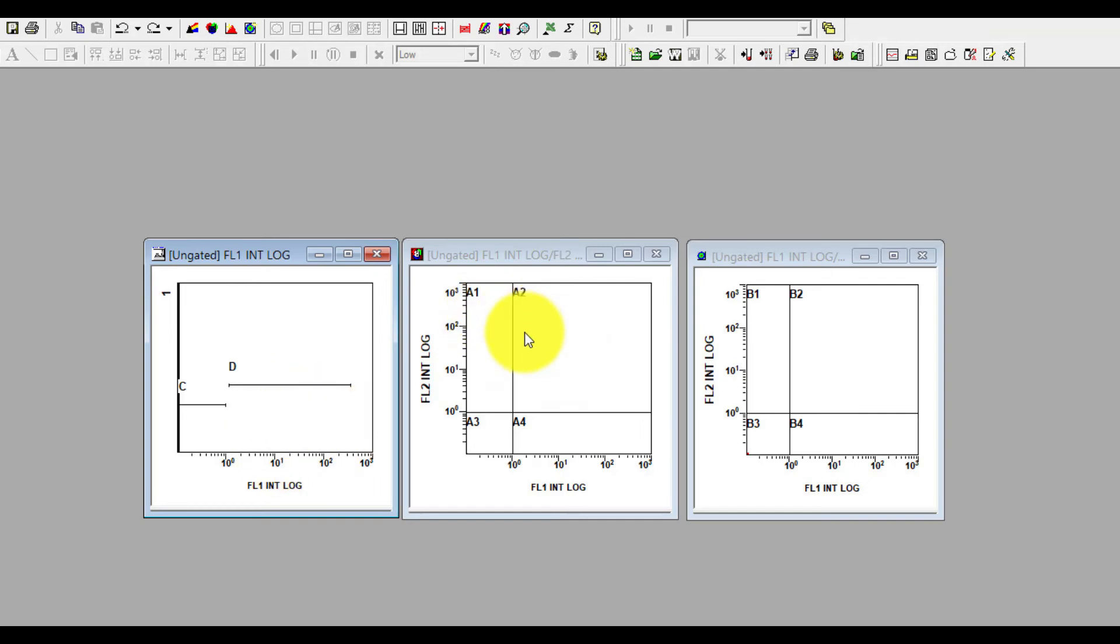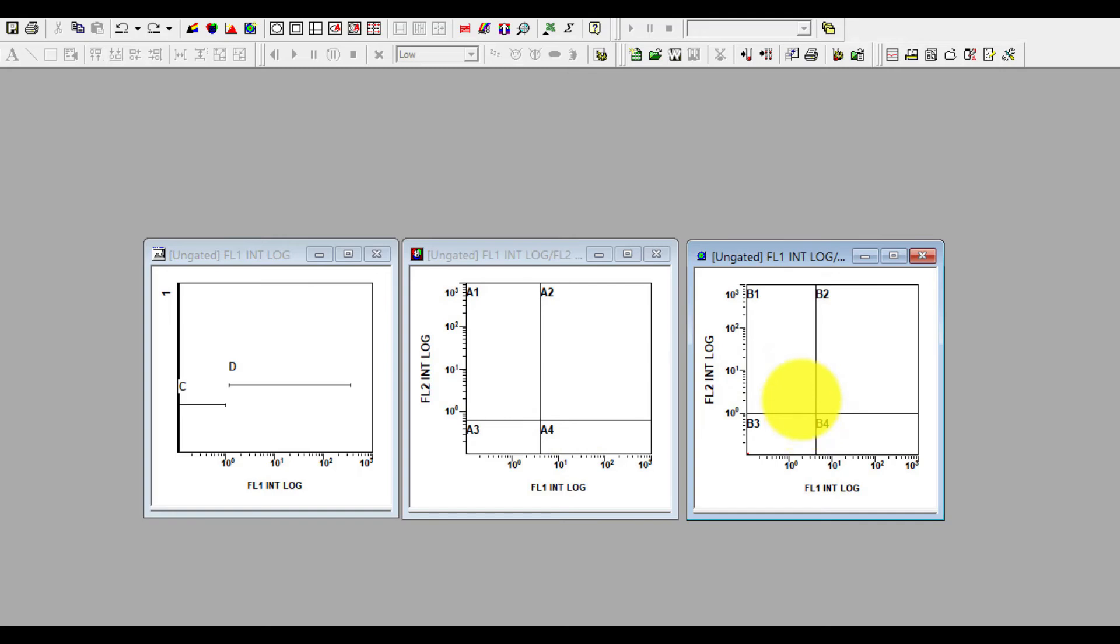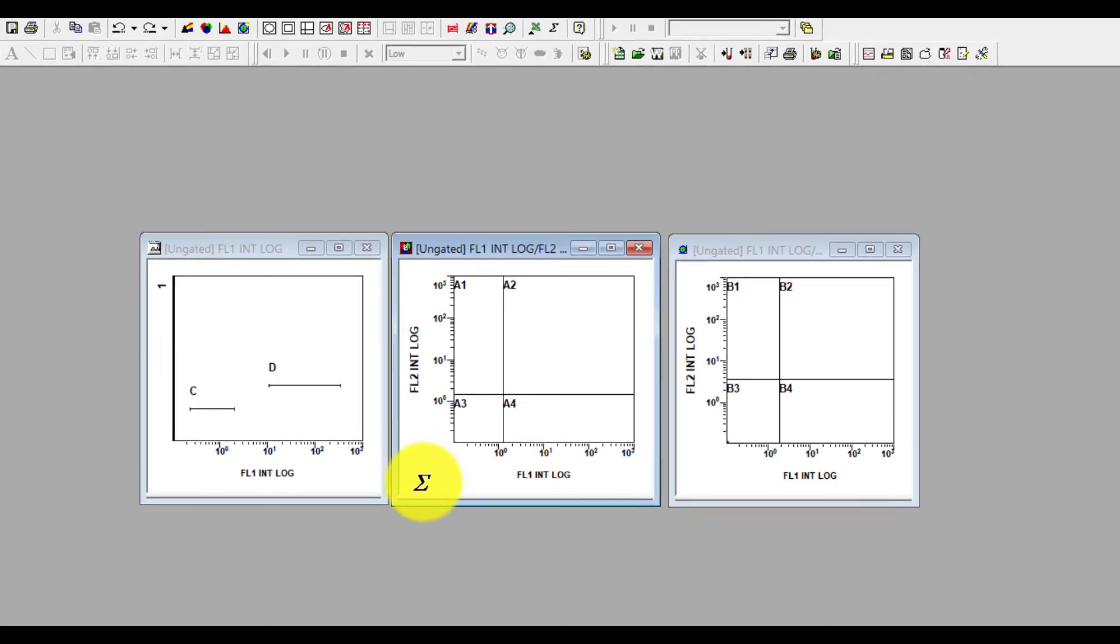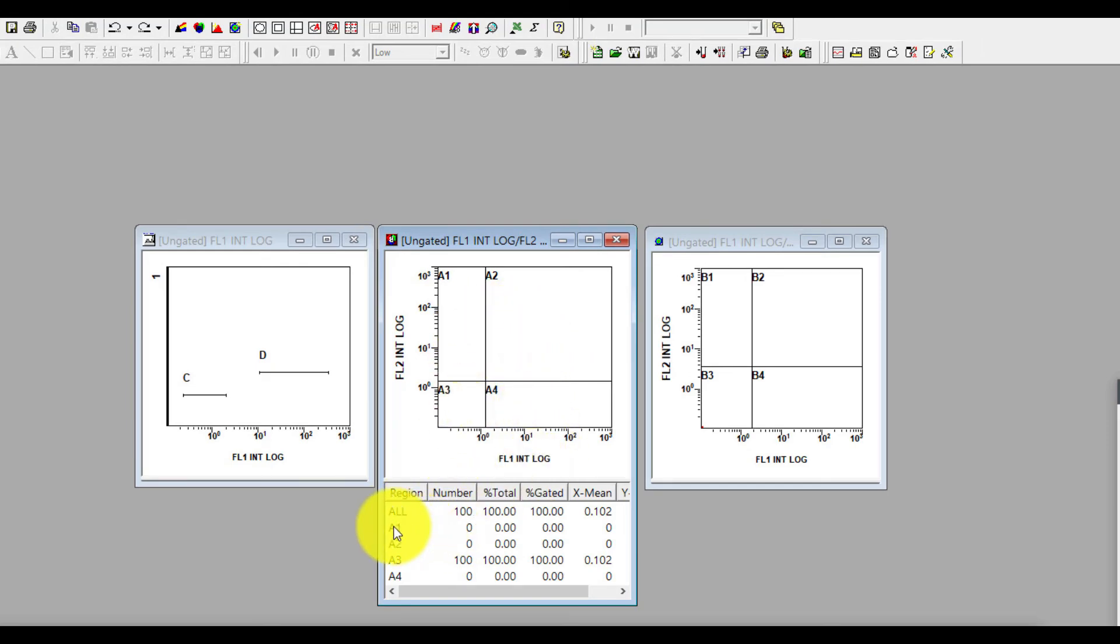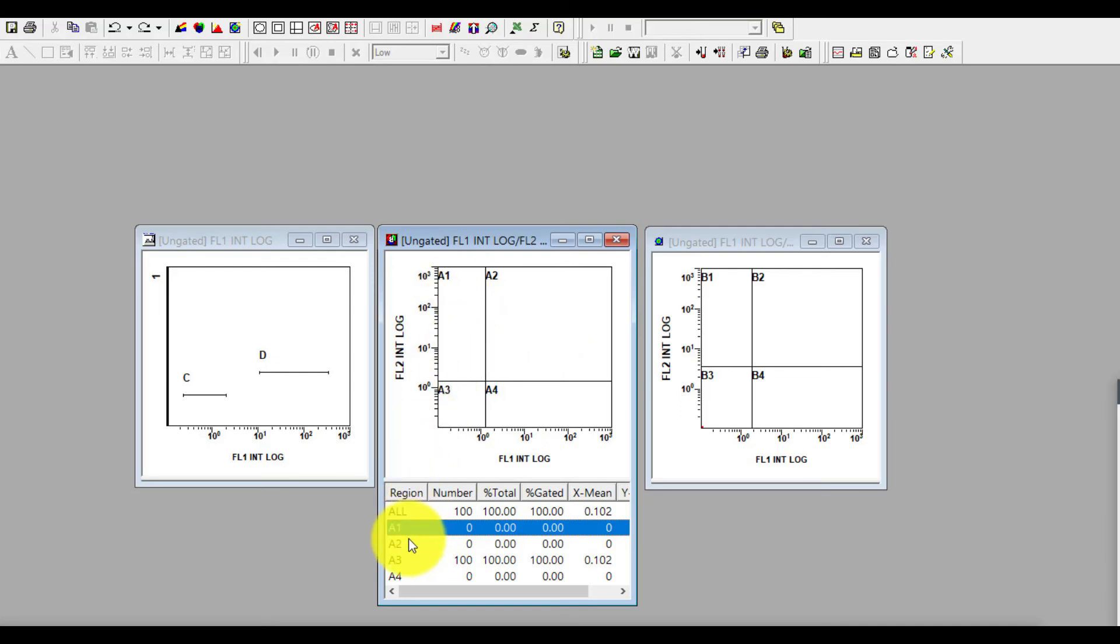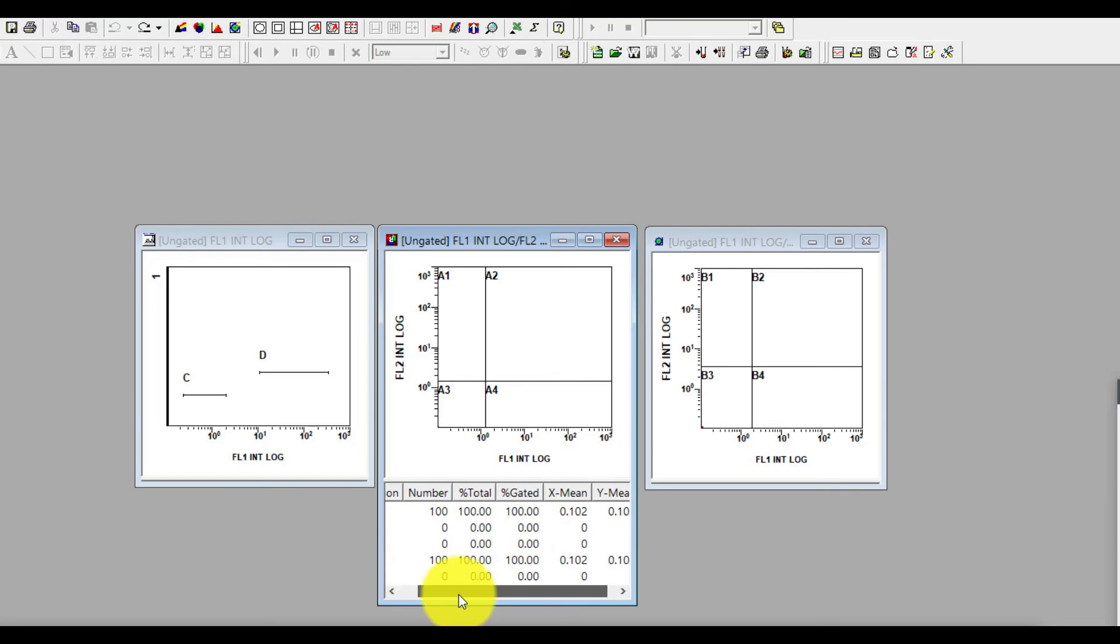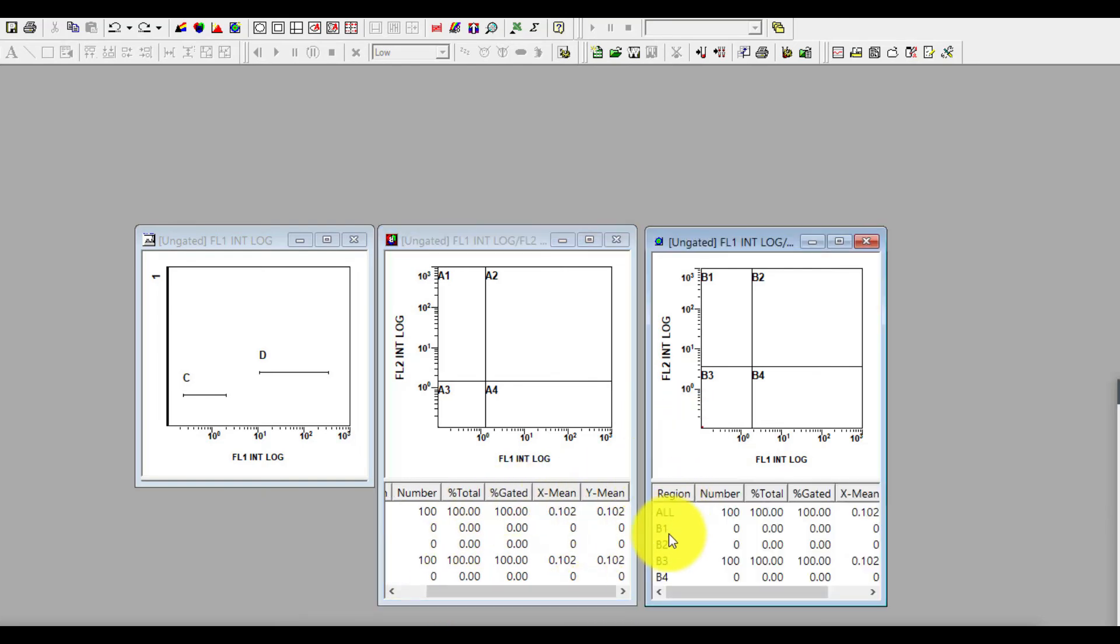You can also adjust the position of the quadrant according to your cell population, which you will later see how I adjust it. And also you can adjust the linear regions in your histogram plot according to the population by clicking this icon. Once you move the mouse you can see all the regions are appearing: A1, A2, A3, A4, and there are all the x mean, y mean, percentage per total, per gated, total number appearing. Same with the density plot and also same with the histogram plot.